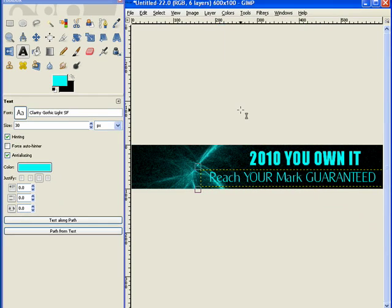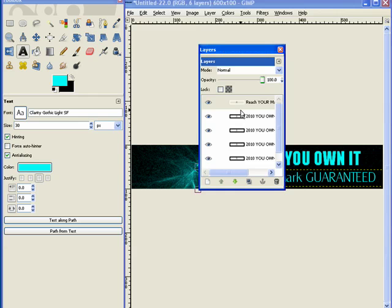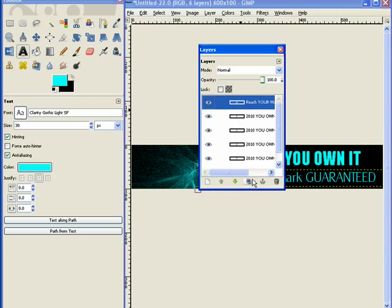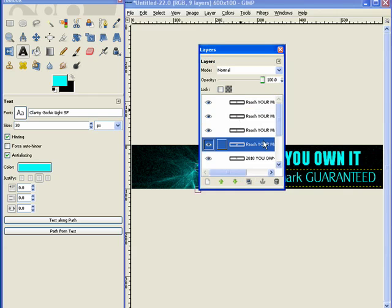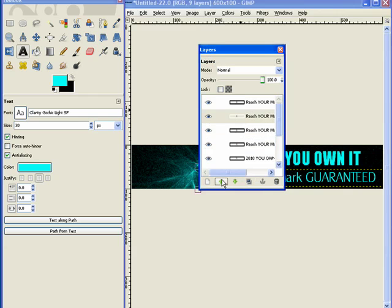And I'm going to do the same thing with this one. Hit Control-L, and I'm going to copy it three times. One, two, three, and move the original to the top, and close the window.